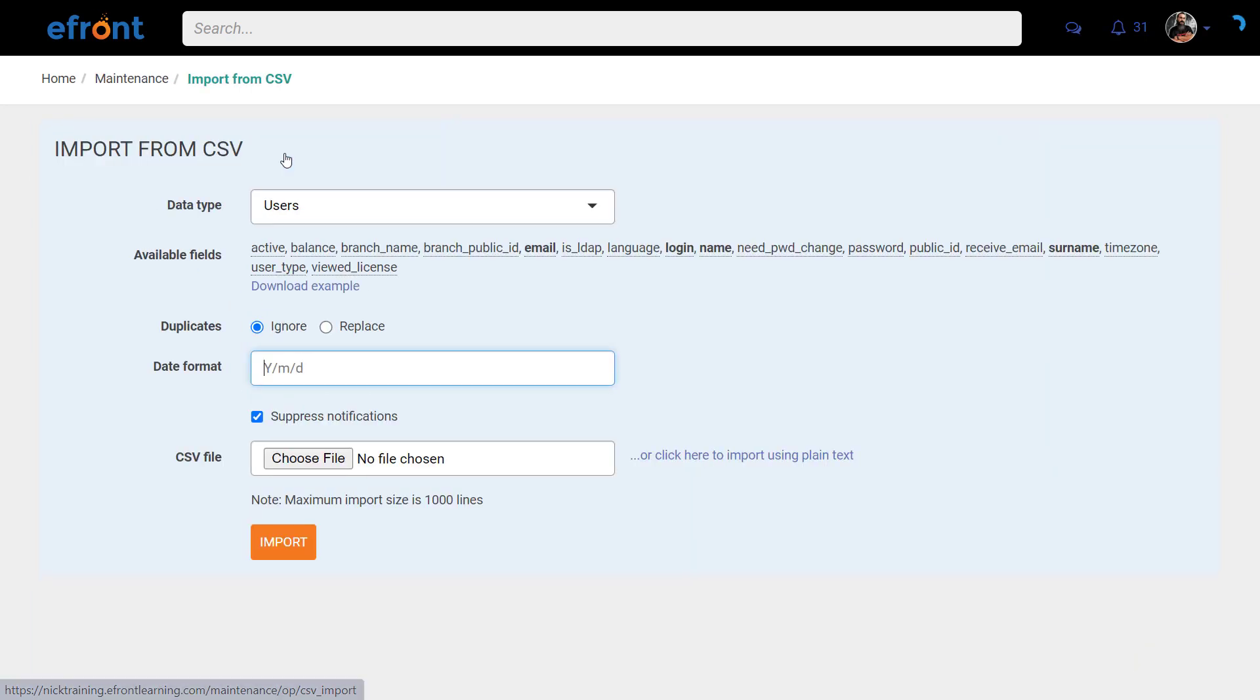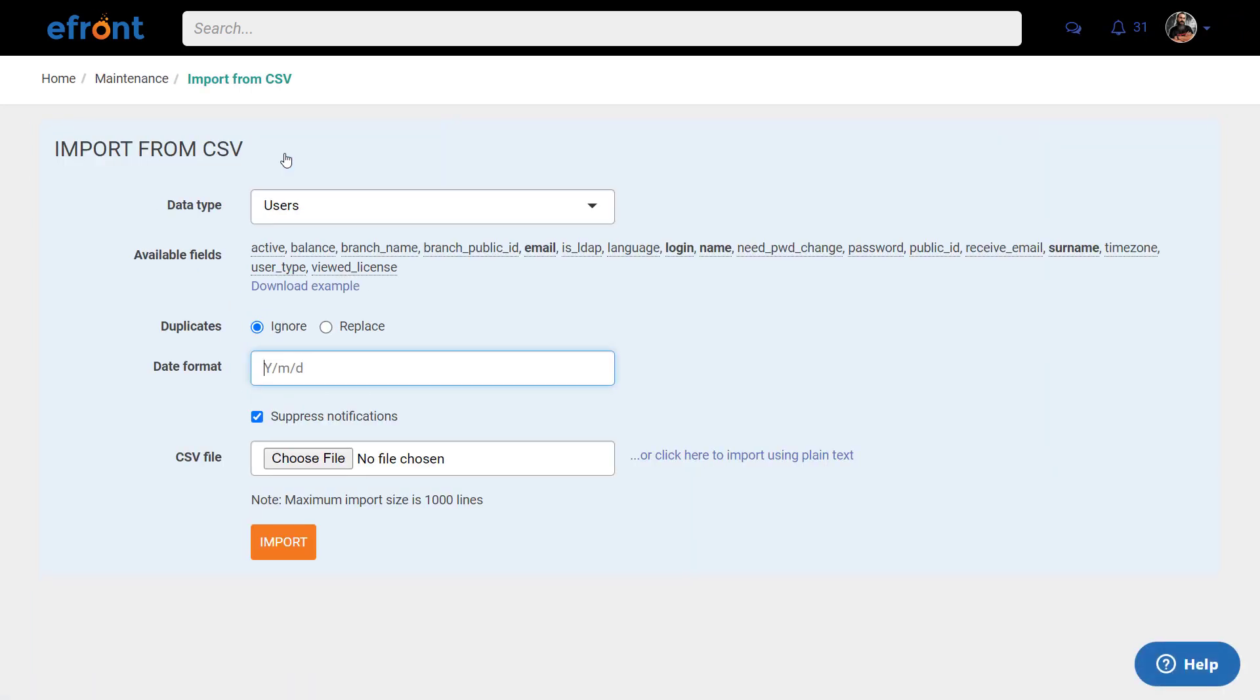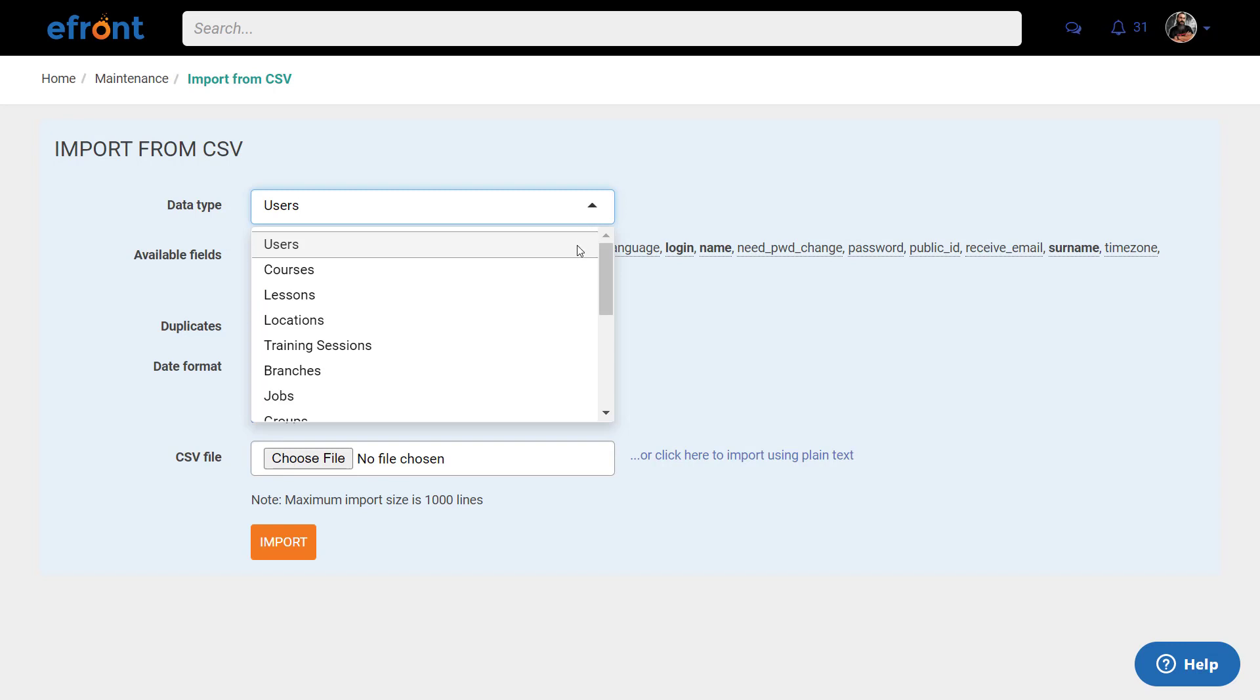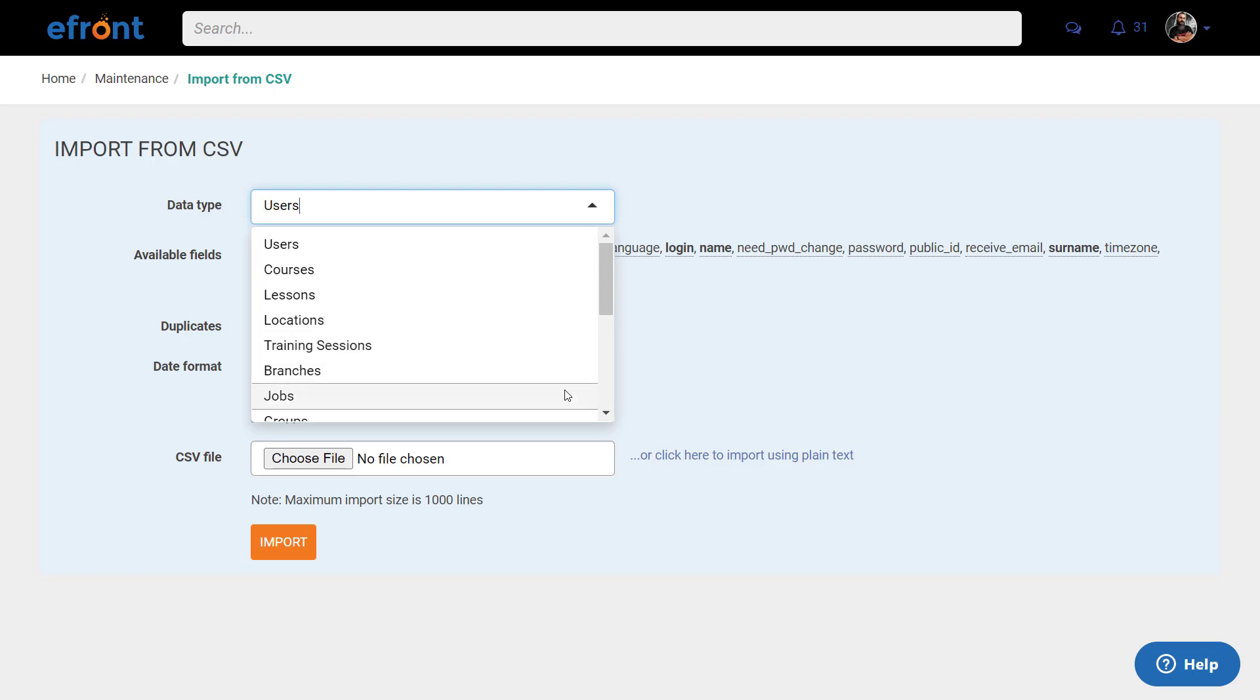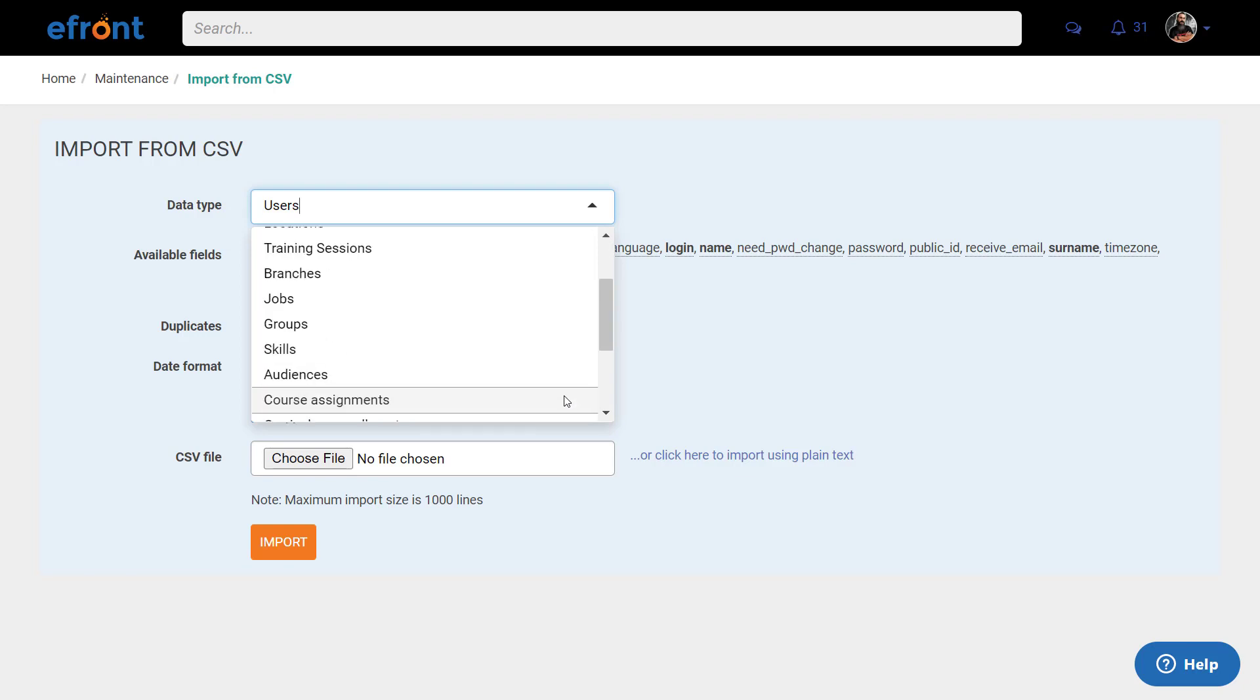Next, choose the data type you want to import. You can create users, courses, jobs, assign users to courses, and much more.